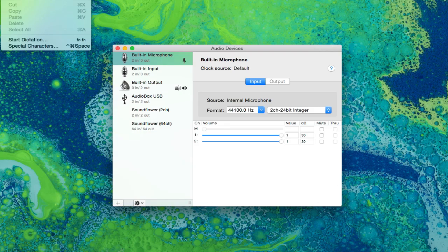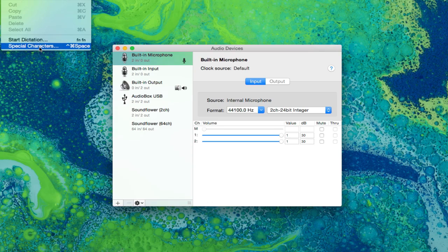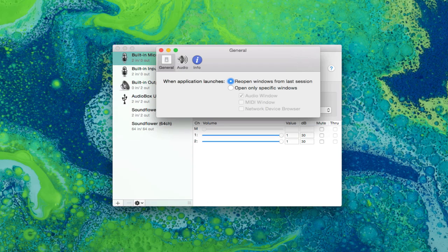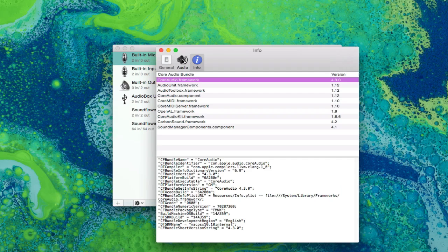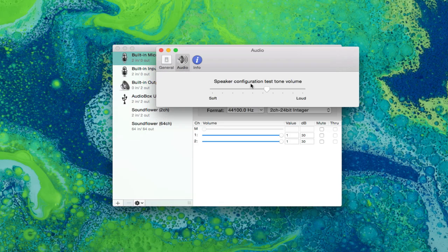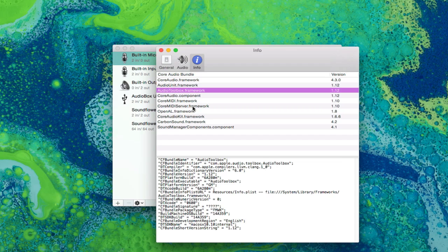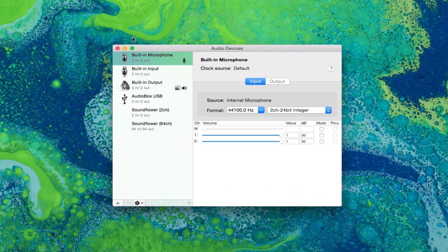So next thing is you have your edit menu which is just basic. You have your preferences for it, all the good stuff. Let's actually go to preferences. So you can actually reopen from last session or you can open your specific window here based on what you want. You have how loud you want your audio to be. Now this is just some info about your versions and stuff.